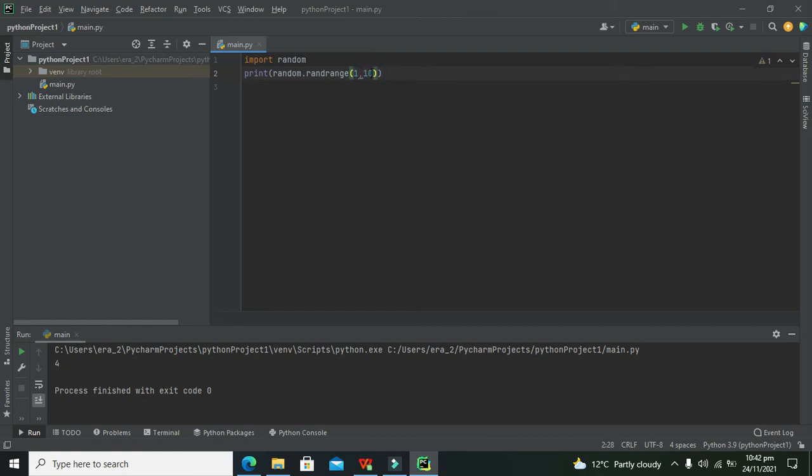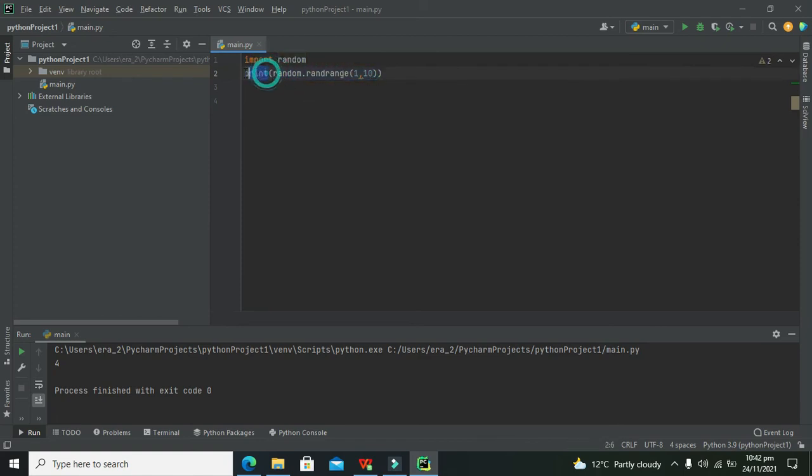The random number must be between one and ten. It will return a random number, then the print function will print it out.